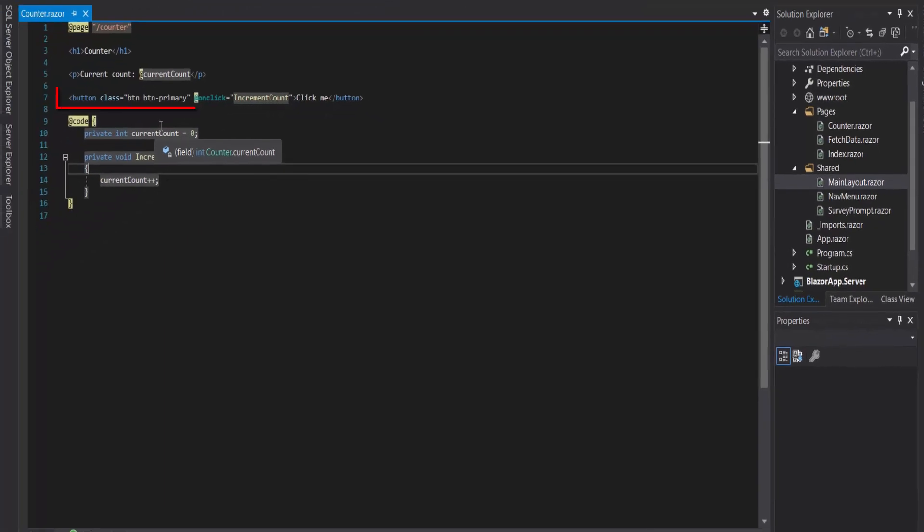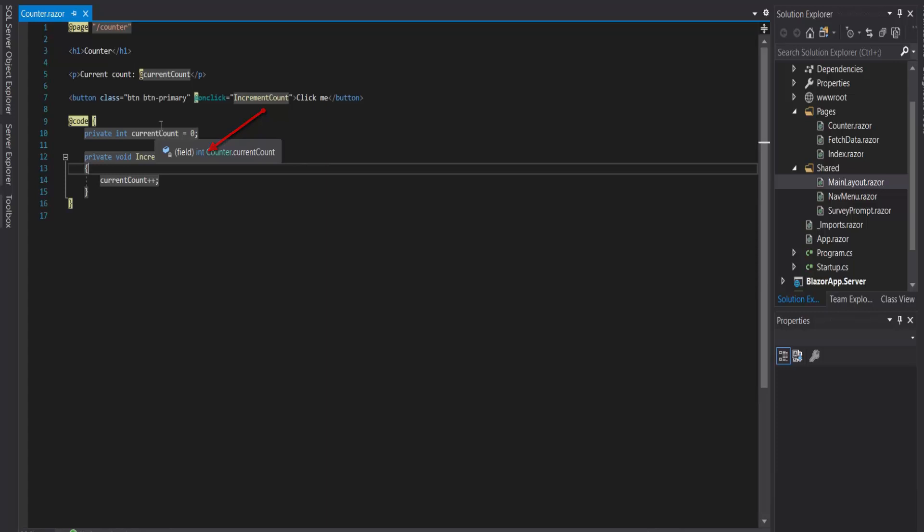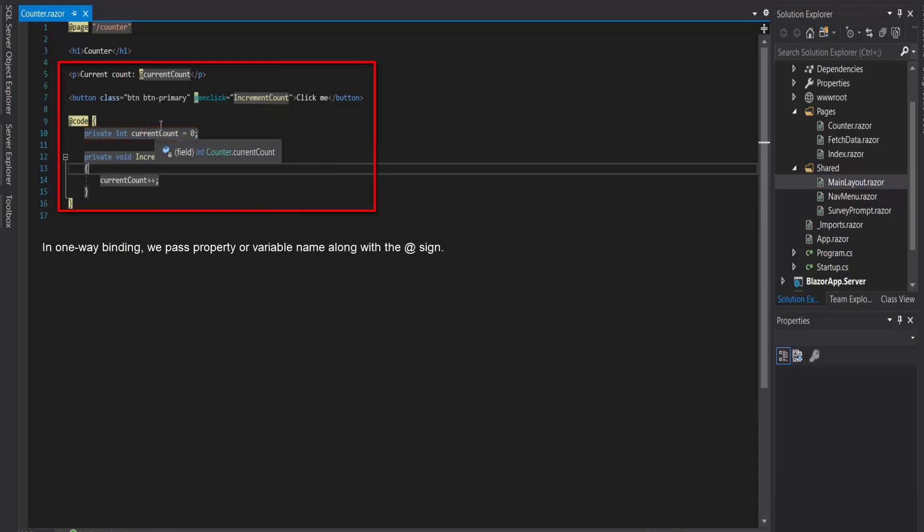Here, every time the button is clicked it will trigger the function below. It will trigger IncrementCount, and then the currentCount variable will increment by one. This is one-way binding. On the other hand, Blazor also supports two-way binding, which we will see in upcoming videos.